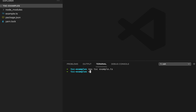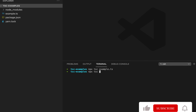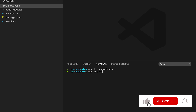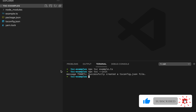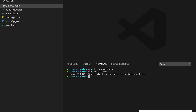To create a config file you need to use npx tsc --init. You can see that it's showing successfully created one tsconfig.json file.